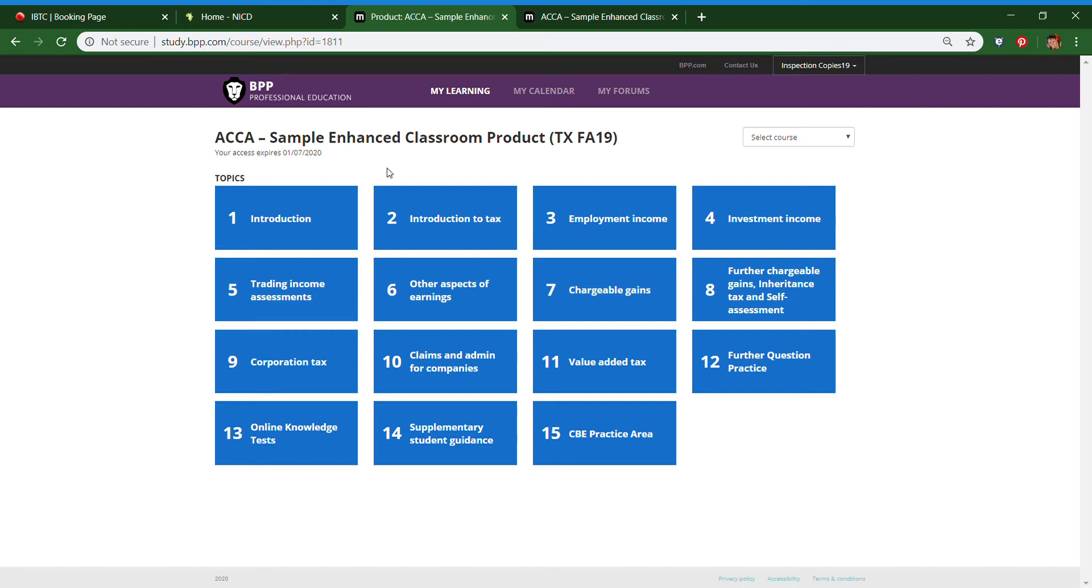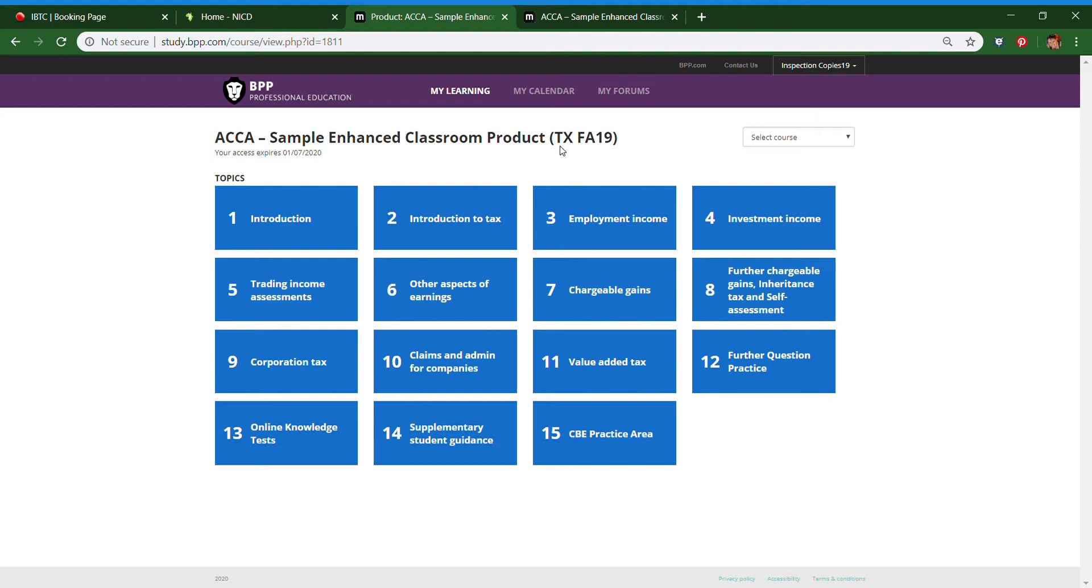Here is what your Enhanced Classroom platform looks like. In this example we are using ACCA Enhanced Classroom, but this would pretty much look the same if you do AAT, FIA, or CIMA.